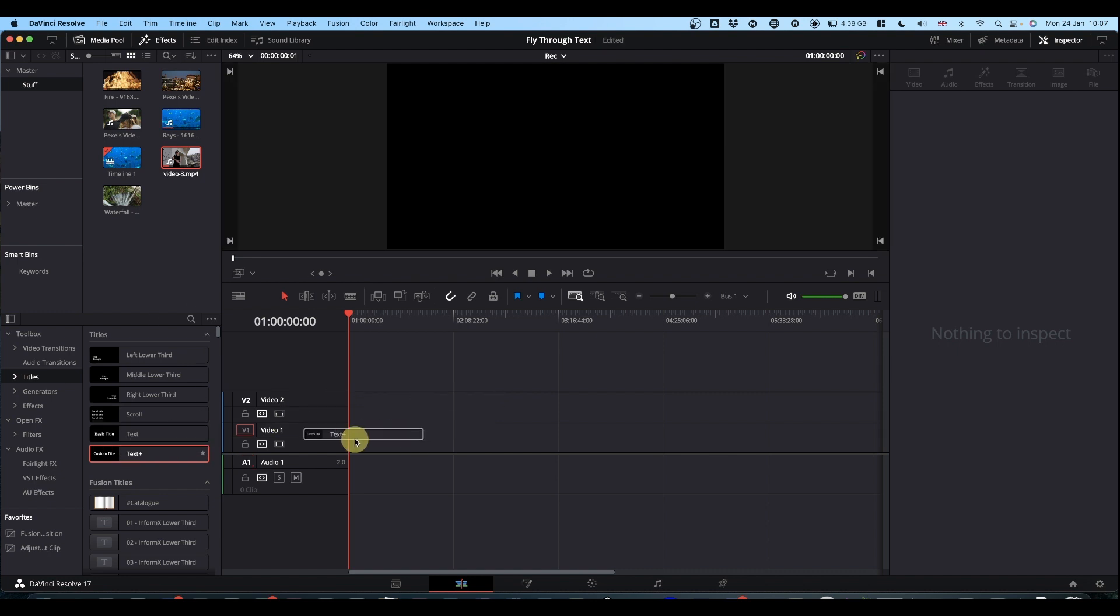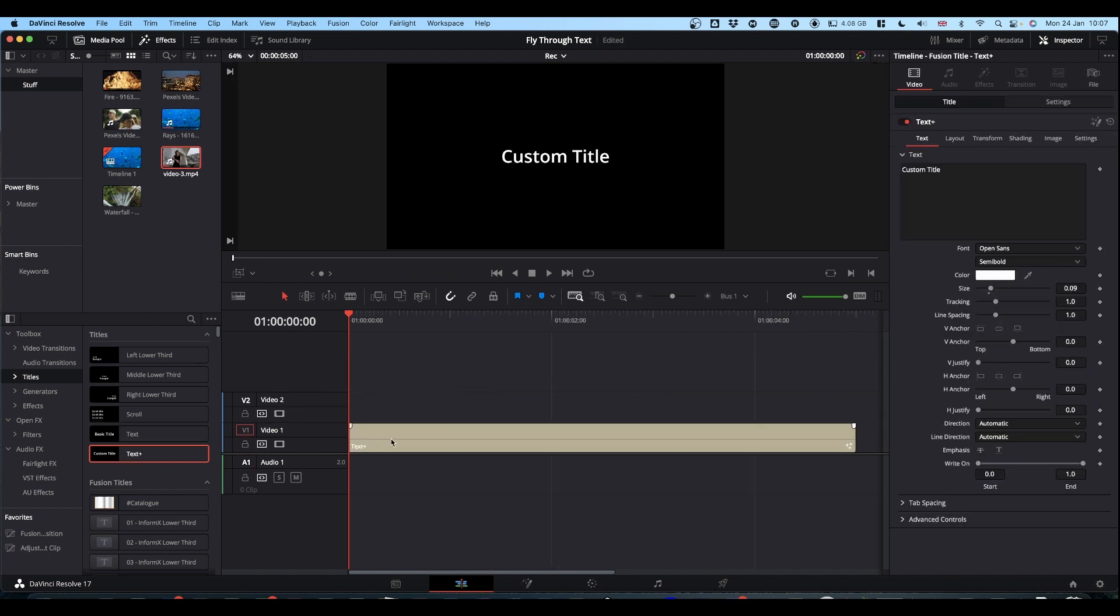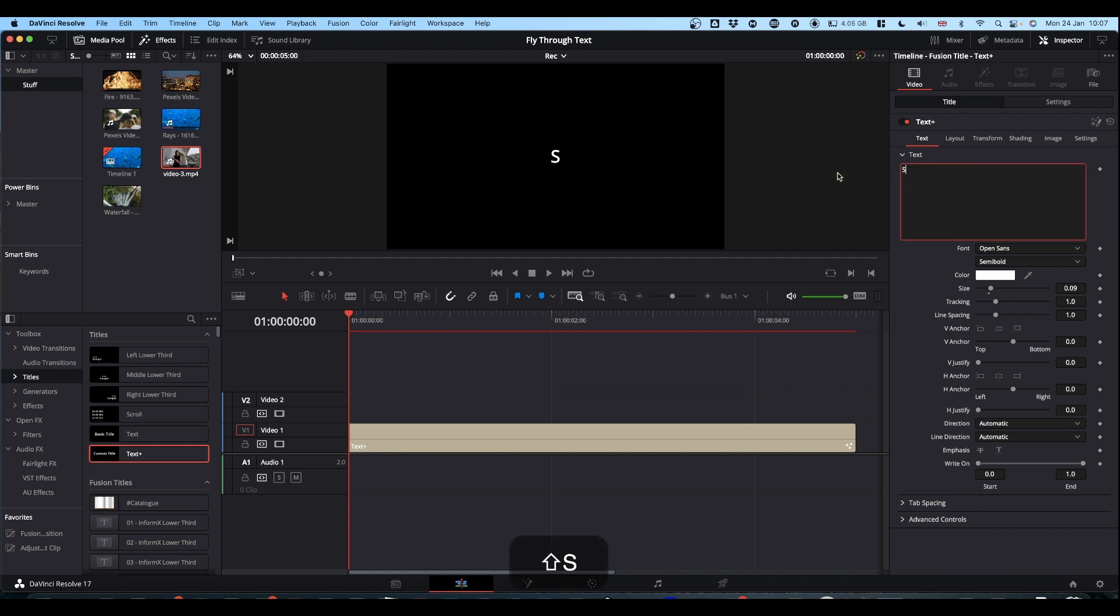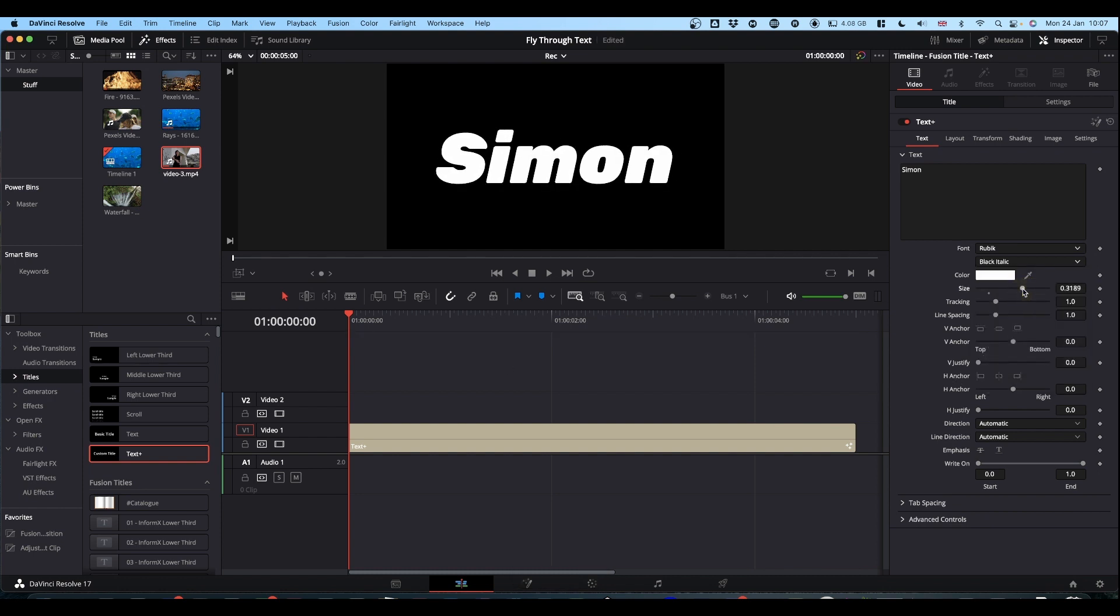The first thing I'm going to need is our text. It doesn't matter whether it's a text plus node or a text node, set it up how you want it. I think a nice sort of blocked text works quite well with this kind of effect.